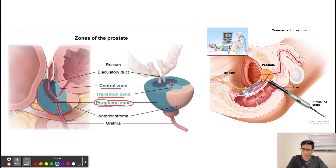As you can see from this picture, only a small portion of the urethra is traveling through the peripheral zone. As a result, if you have a cancer in this region, patients are most commonly not going to be presenting with urinary symptoms, because only a small region of the urethra travels through the peripheral zone. So patients do not commonly present with urinary symptoms when they have cancers arising from the peripheral zone.